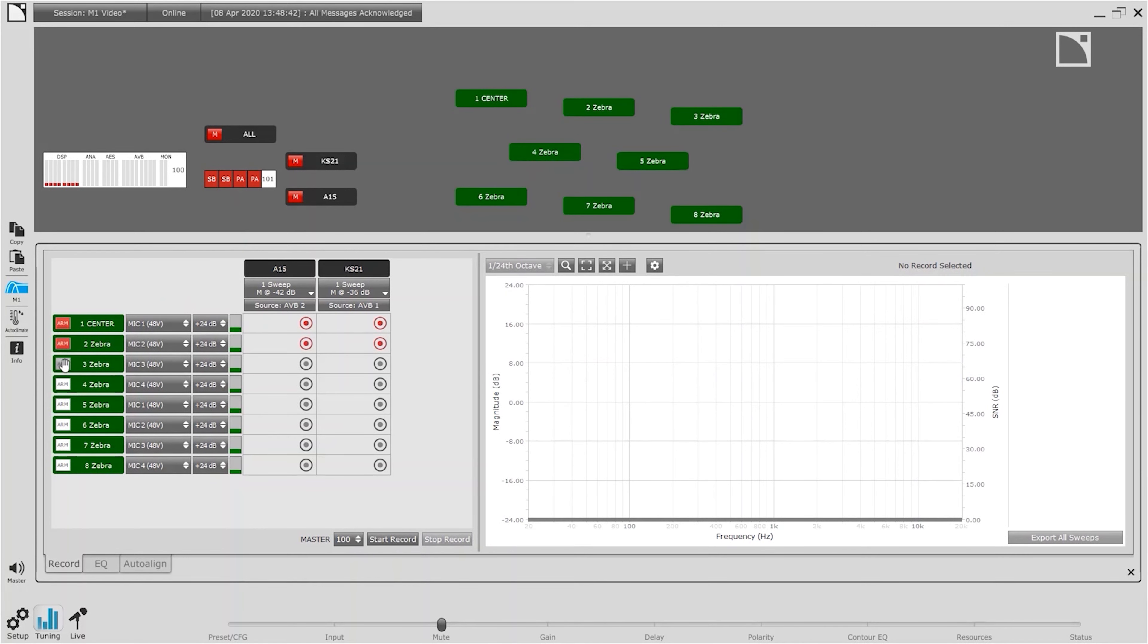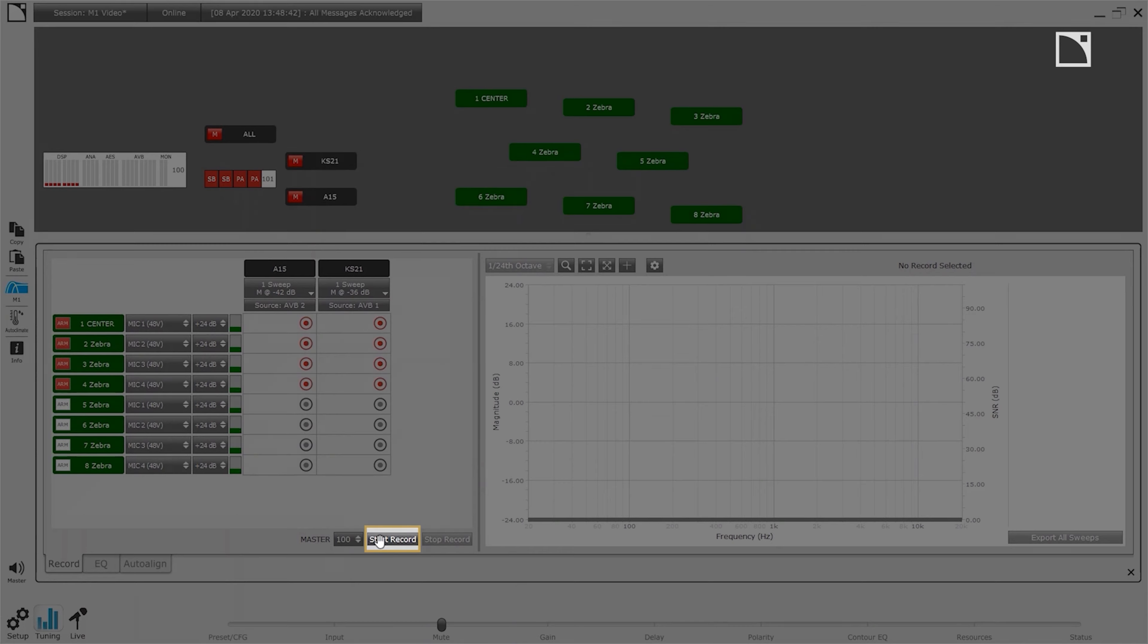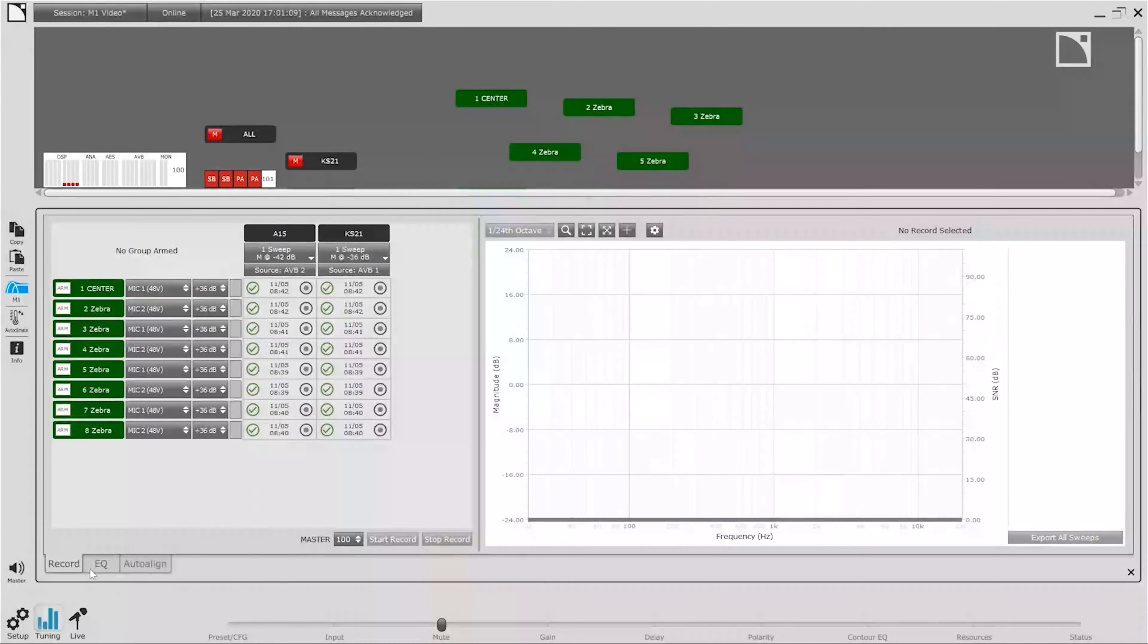Arming the targeted locations and M1 is ready to go. With one press of the record button M1 will manage the data collection process automatically. In just a few seconds we're ready to move the microphones to the next set of measurement locations.